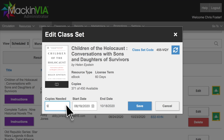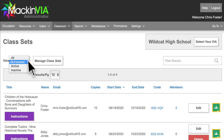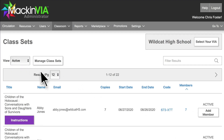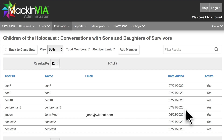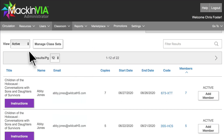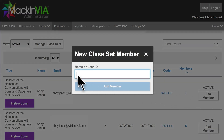Click Edit and increase the number of copies to give to the members you are adding. When the 14-day add-drop period ends, students will no longer be able to redeem the license code and all unused licenses will automatically go back into the main pool so none are wasted. At this time, you will no longer be able to remove students from the set or edit the set to add additional licenses. The Edit button will be replaced with an Add Member button, so you can still add additional students if there are licenses available.